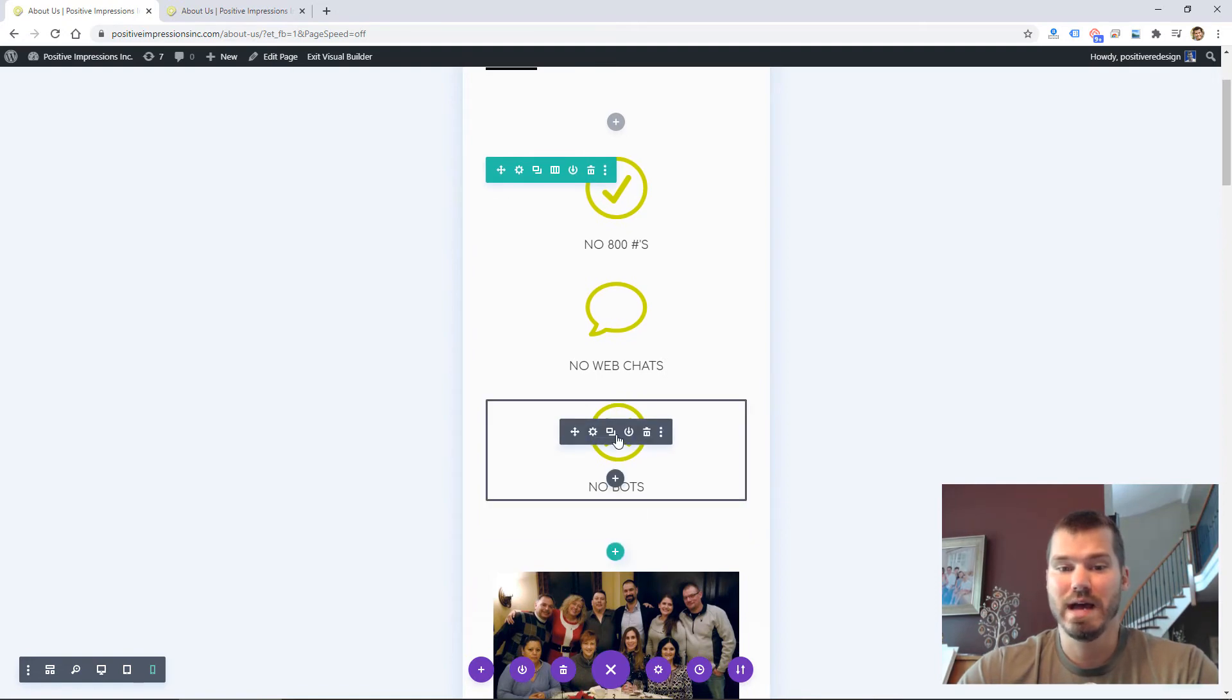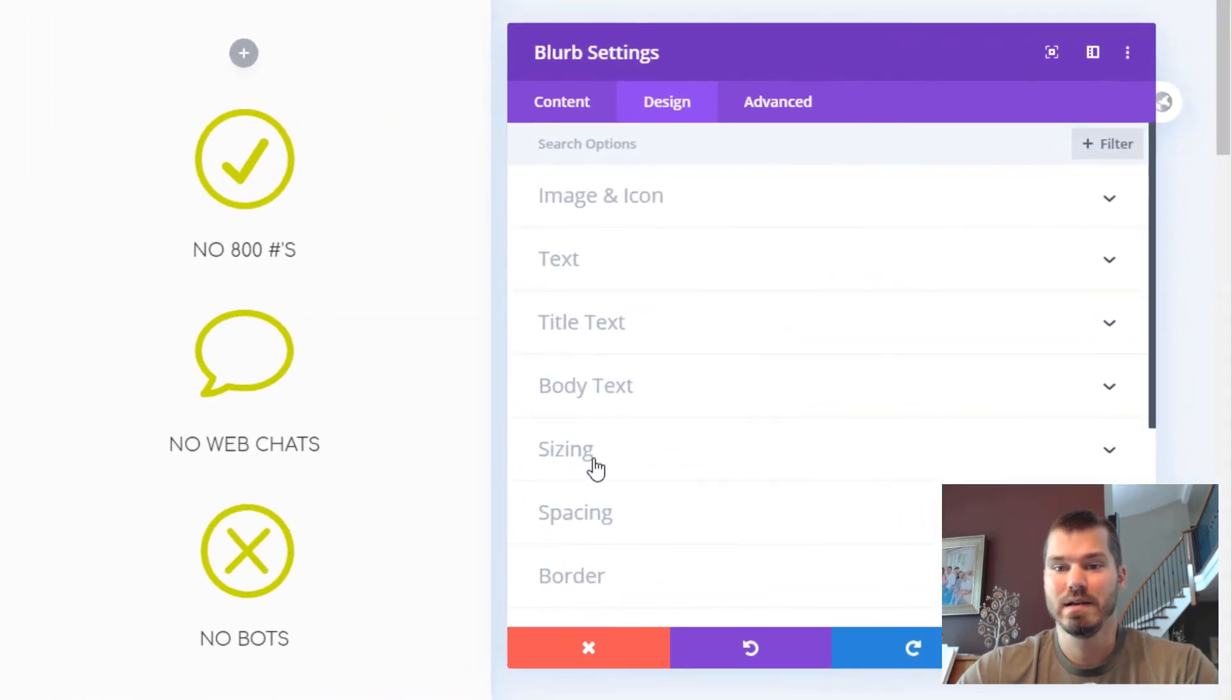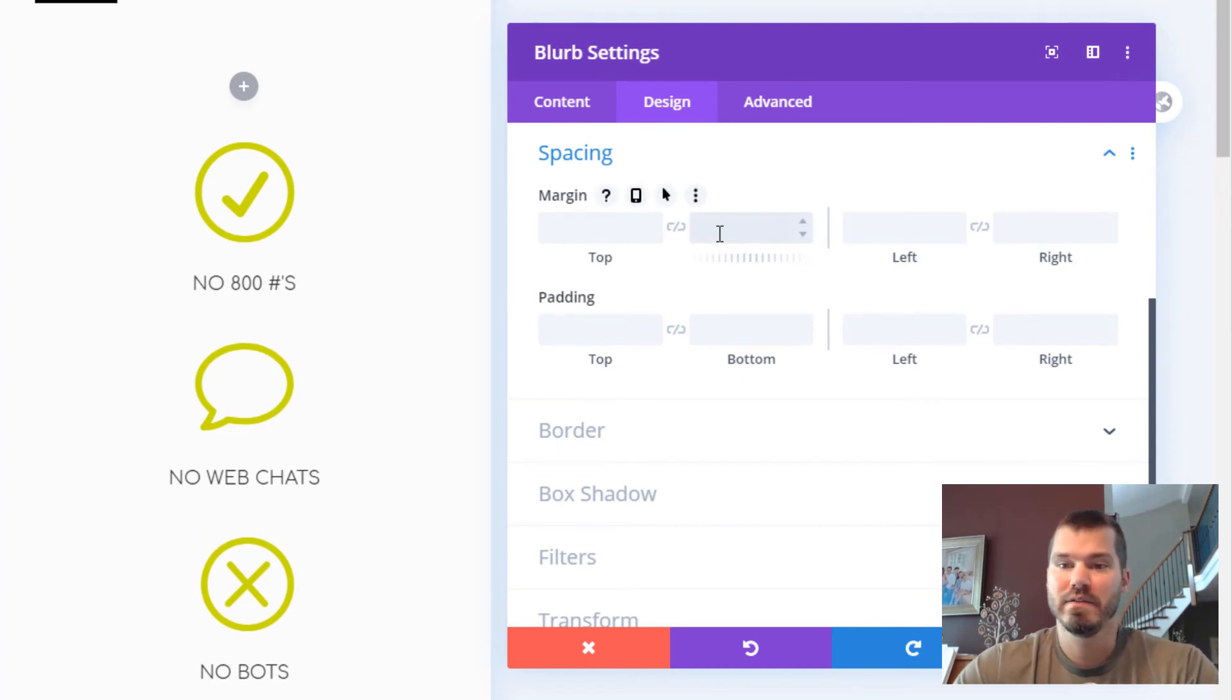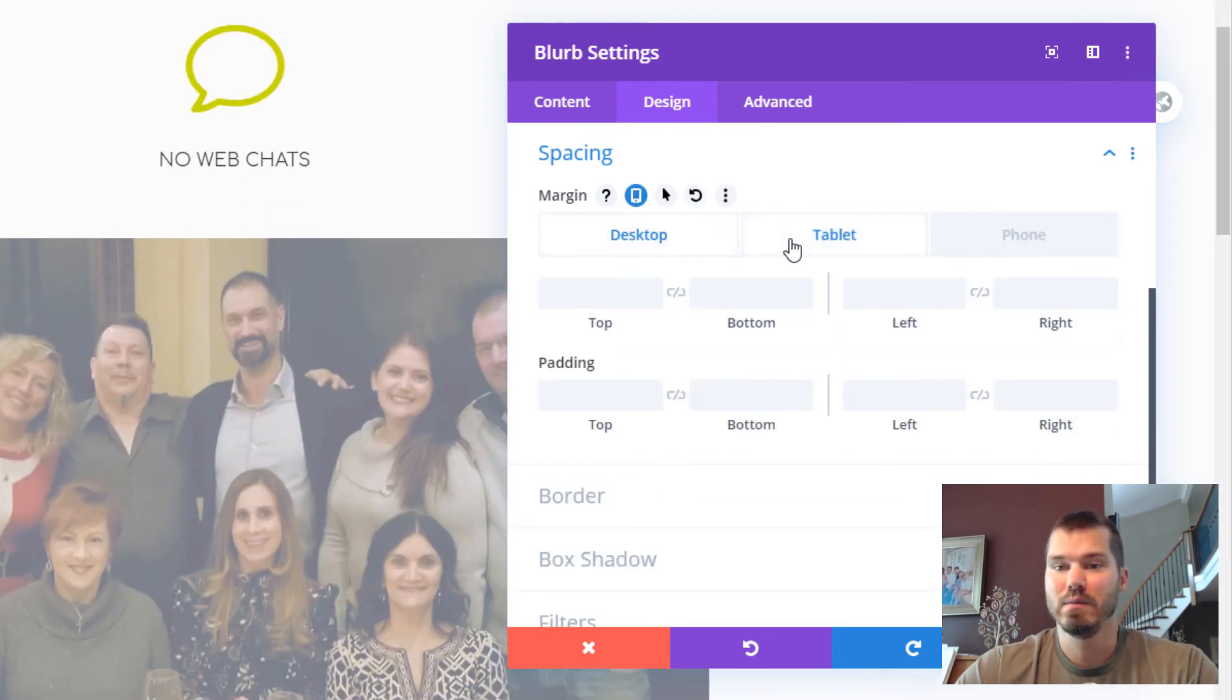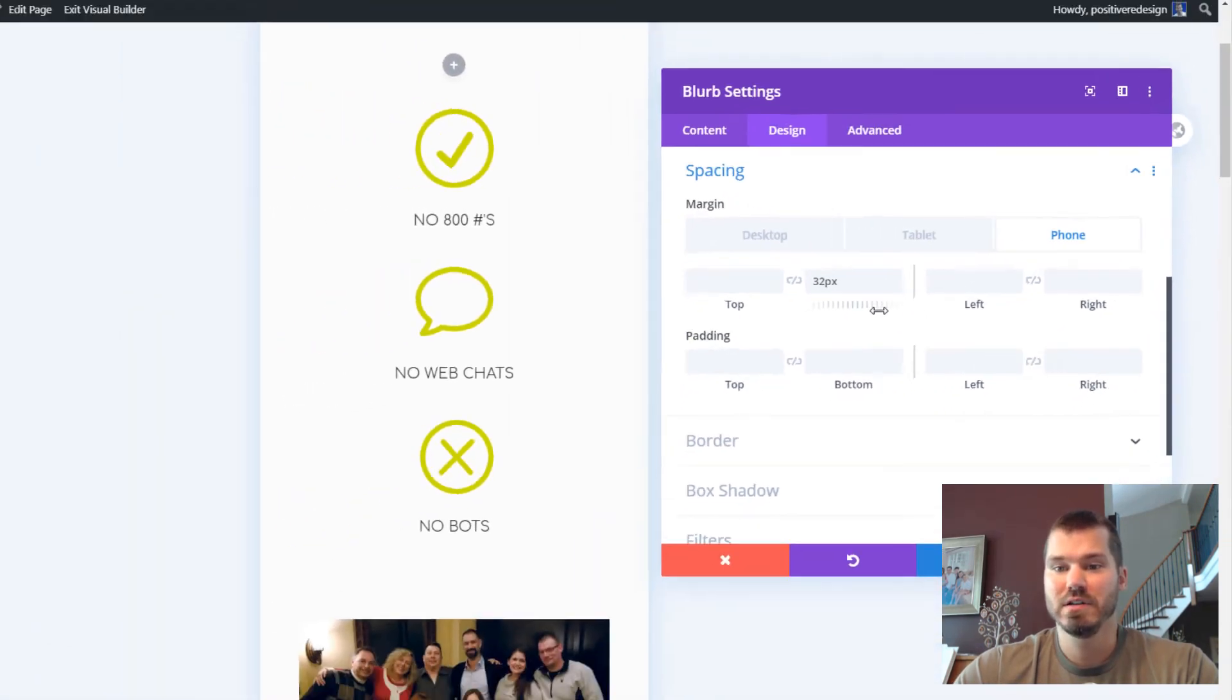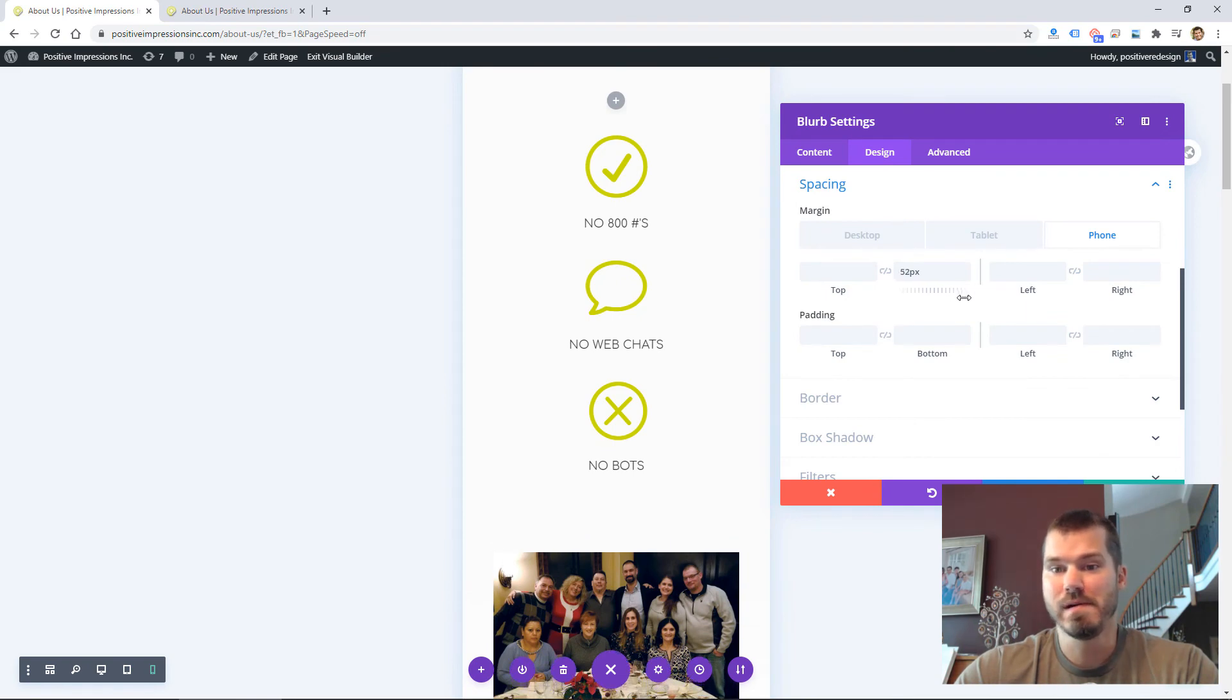If I want to do that only on mobile, I could go into that blurb module, go to Design Spacing—here's the default I just added, so I'll delete that first. Then click on this device icon and switch between tablet, desktop, and phone. I'm going to drag some additional bottom margin only on the phone.